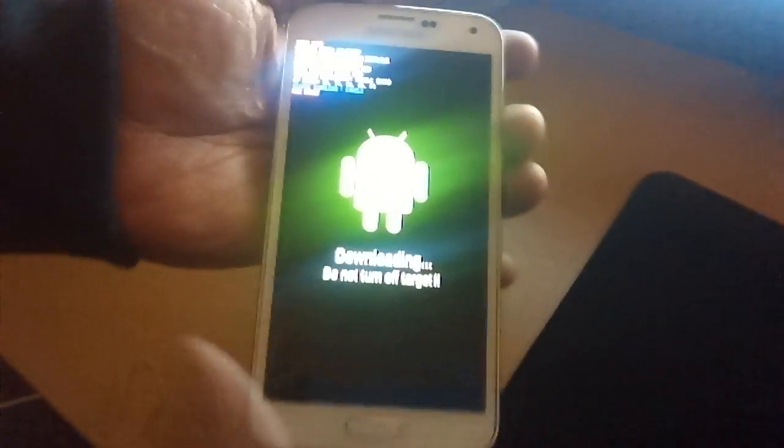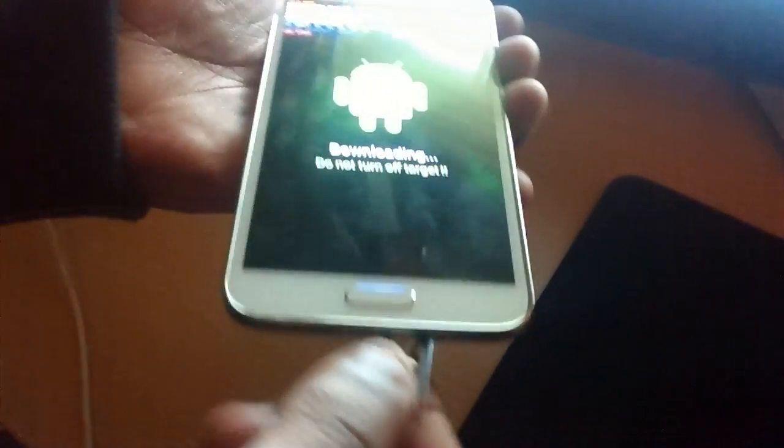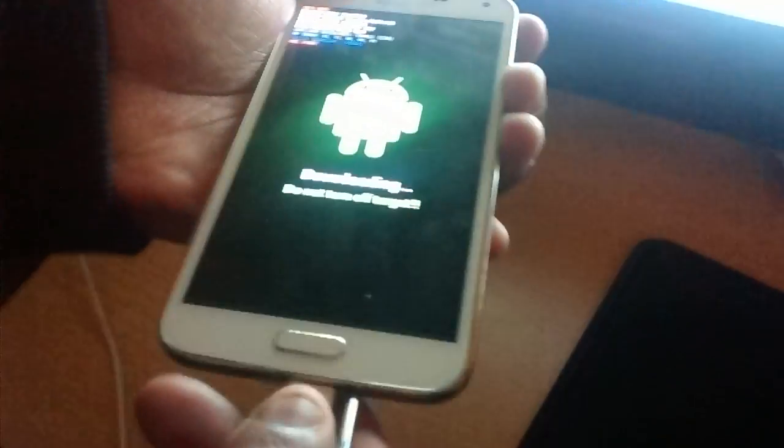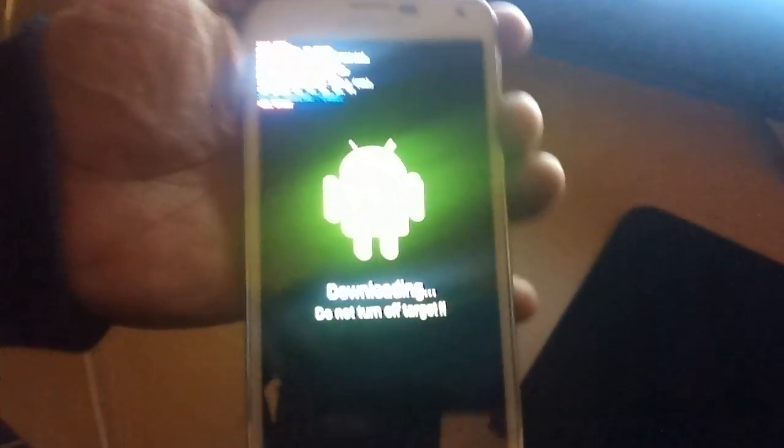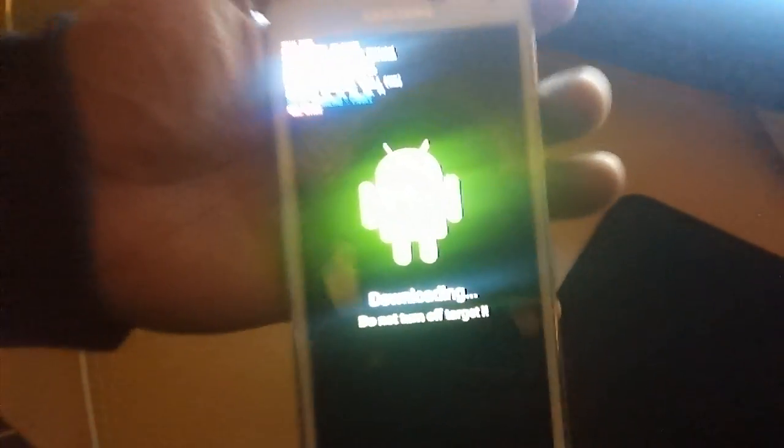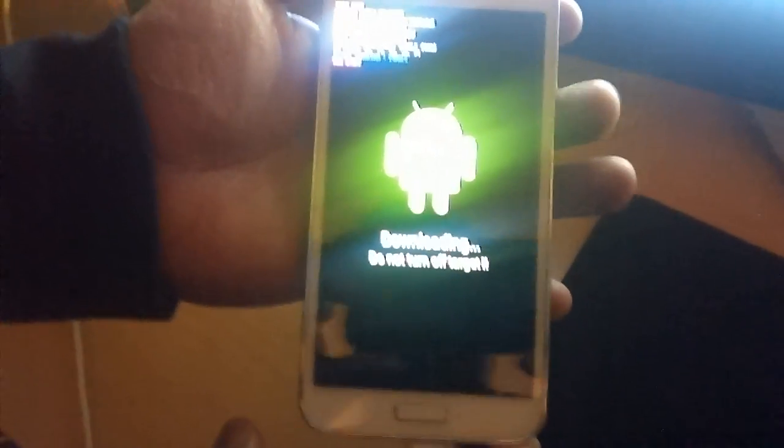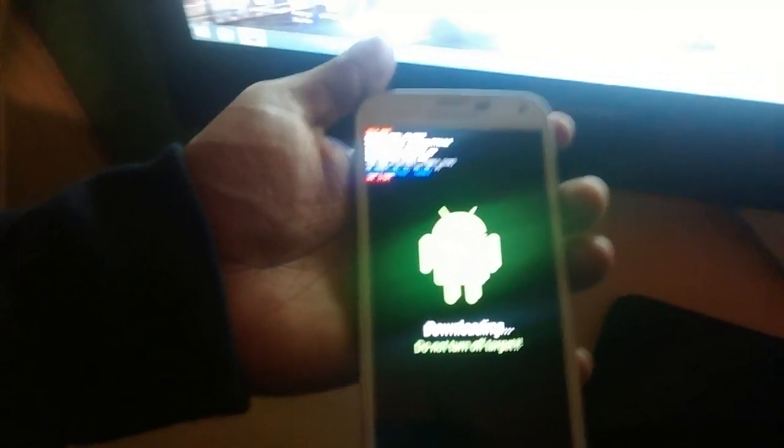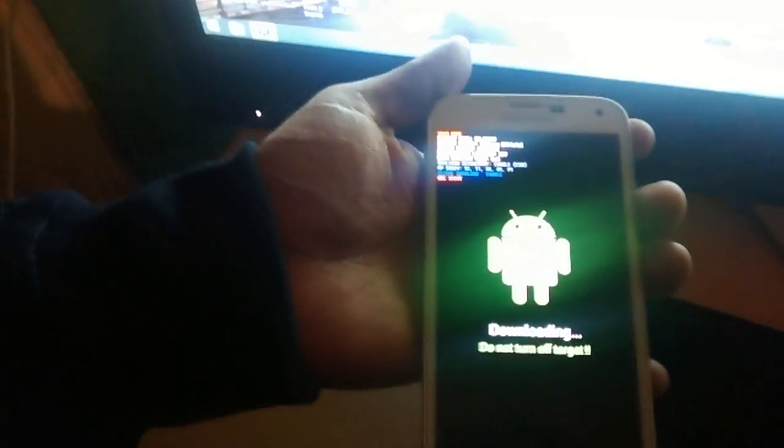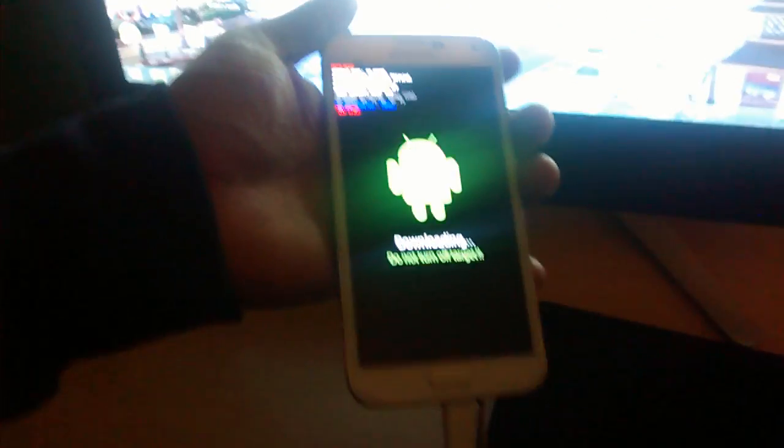Now just connect your phone to the USB cable, like what I'm doing here. As you can see it's connected to USB.